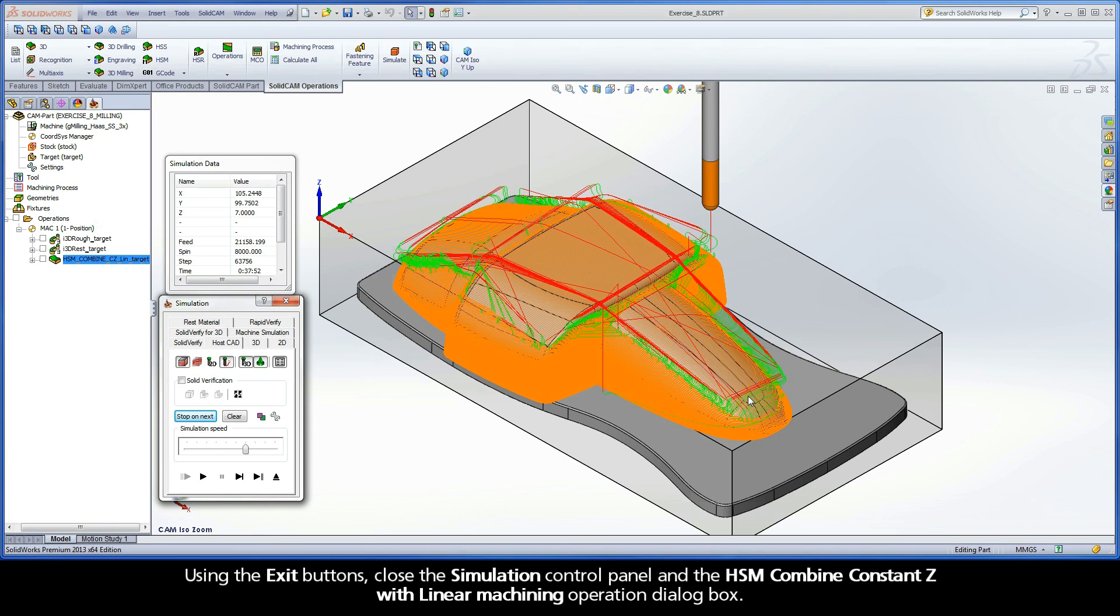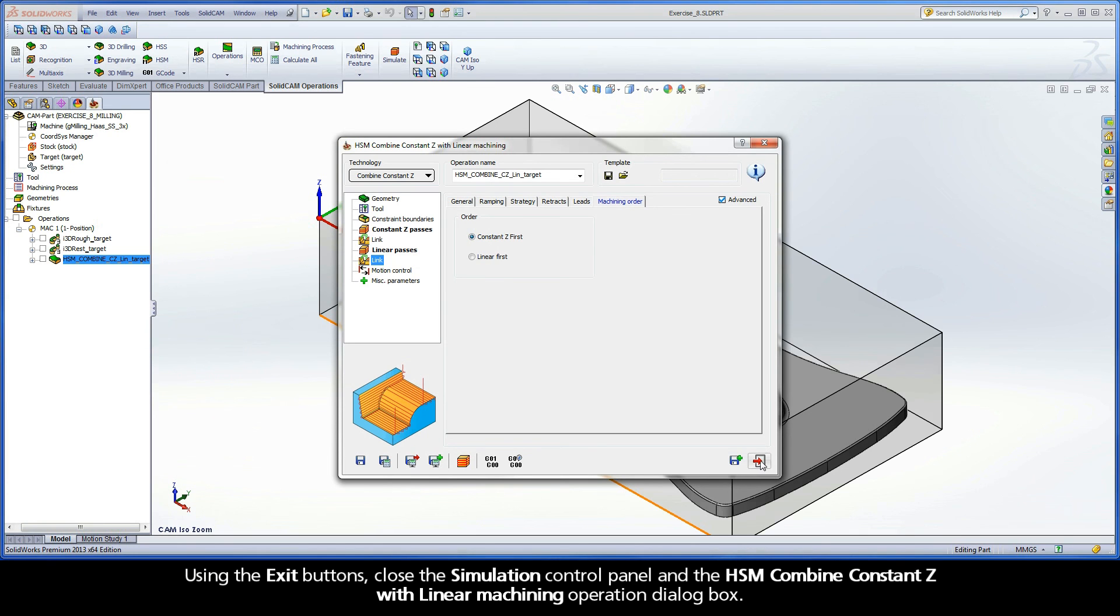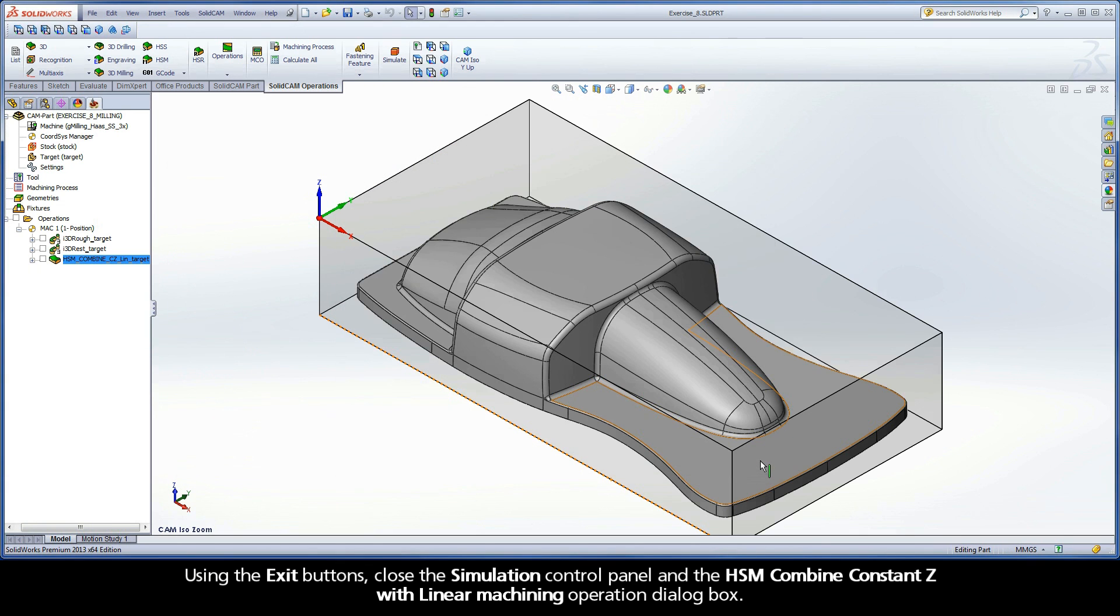Using the exit buttons, close the simulation control panel and the HSM combined constant Z with linear machining operation dialog box.